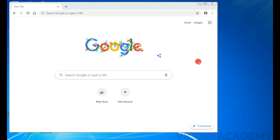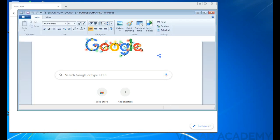But today I'll be telling you how to create your own YouTube channel and upload videos on it. Let me just show you this first. You can see steps on how to create the YouTube channel - I was the one who wrote this.